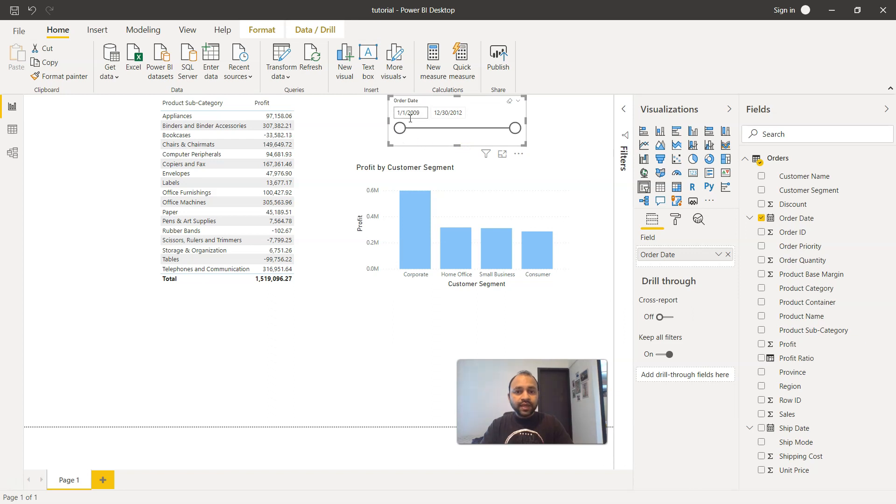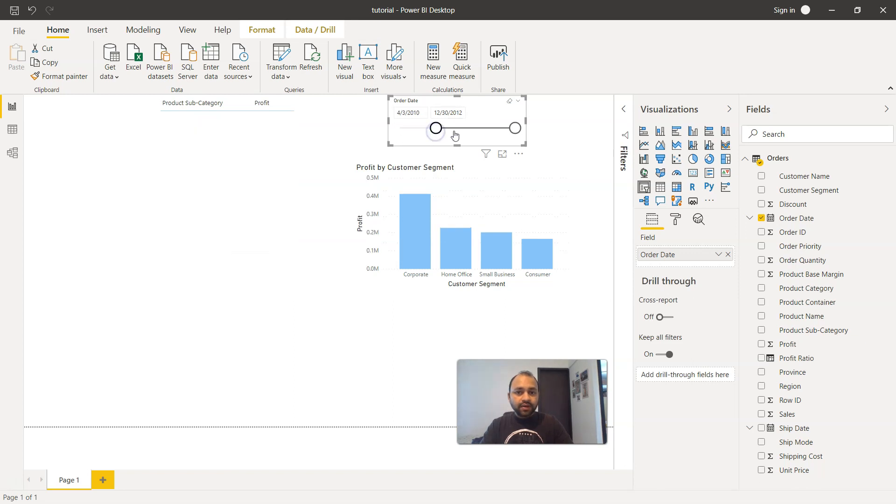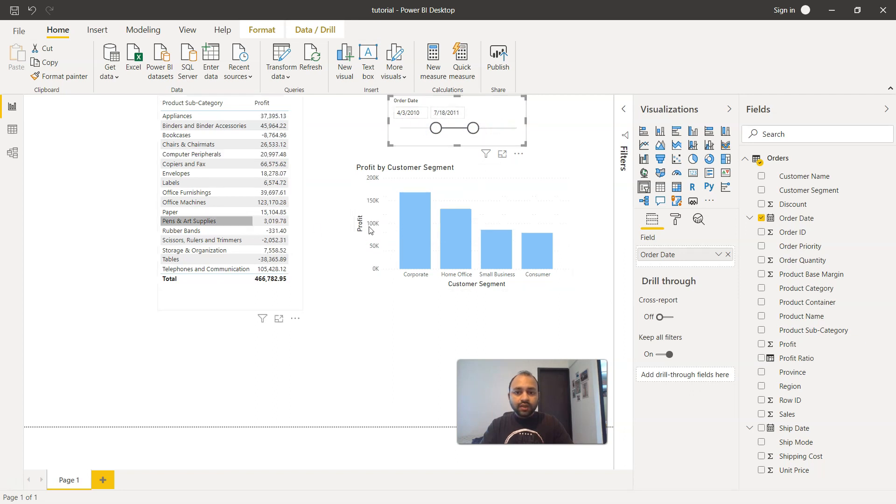It is starting from 1st of January 2009 and going all the way till 30th December 2012. Now if I'm interested to reduce the range from the start date and the end date, I want to reduce the date between these two.